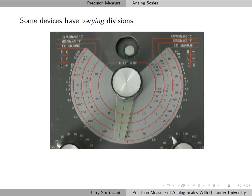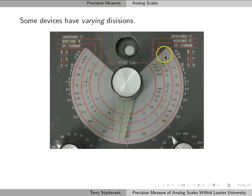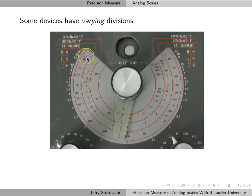One thing you might see occasionally is a device like this that has varying divisions. If you look at this scale, you'll notice that it's not linear. At this end of the scale, we have 5 and 10 with only one division between them. As we go around to the other end, we see we have 4k, which is 4,000, and 5k, which is 5,000 — so we have one division between 4,000 and 5,000.